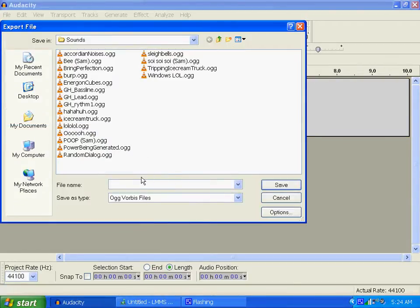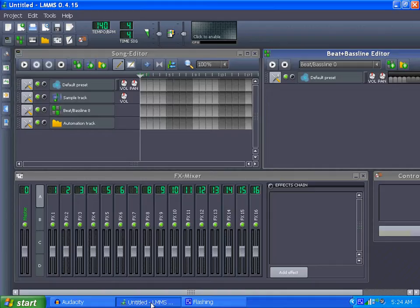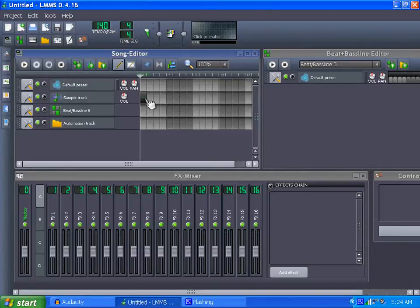It's already set for sounds. There we go, just something stupid. So now we go to Linux Multimedia Studio, sample track. And I'm just doing it to be funny. Like I said, Optimus Prime is the best one, but if you think about it — so let's go get our samples.